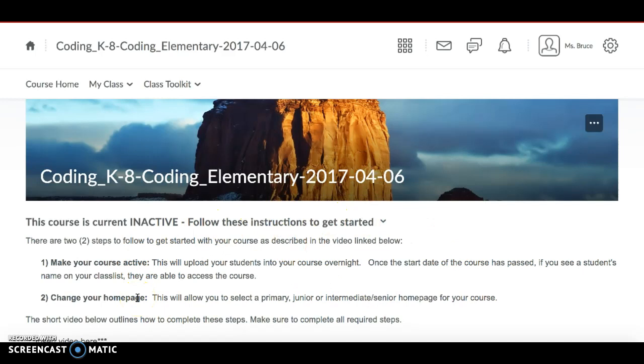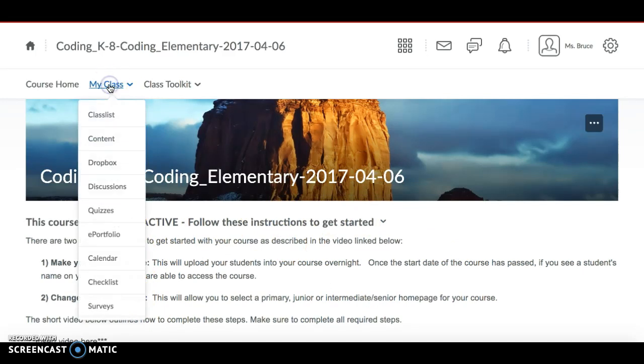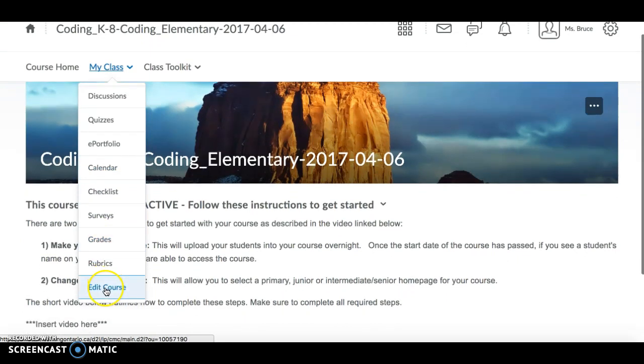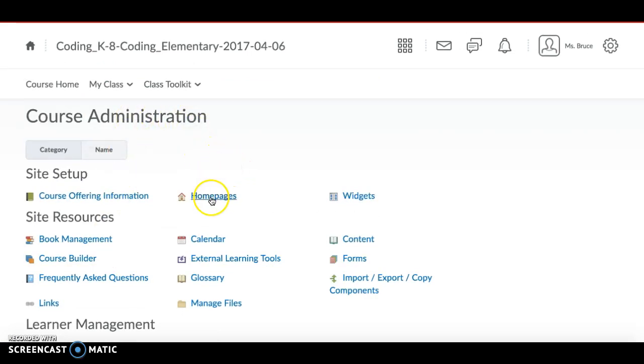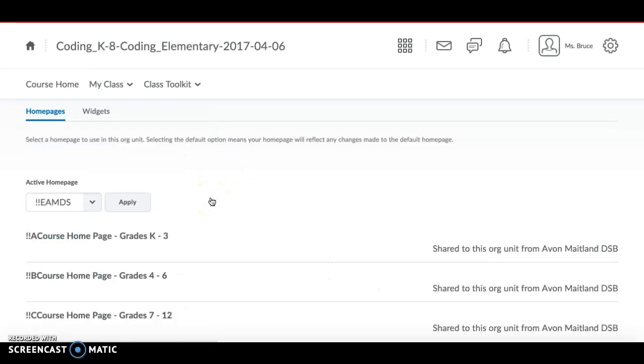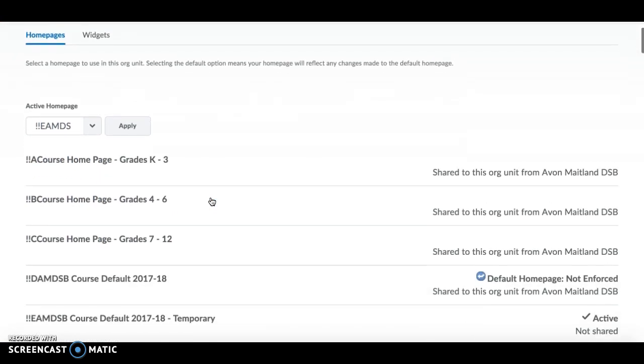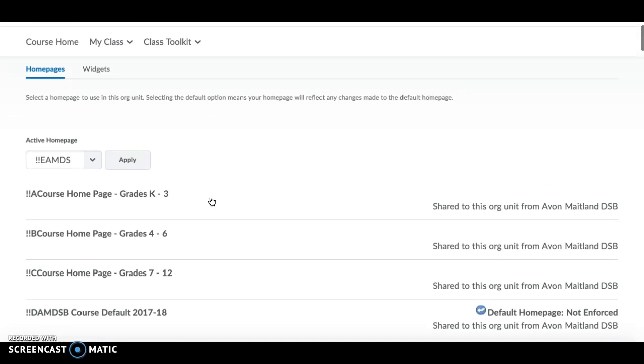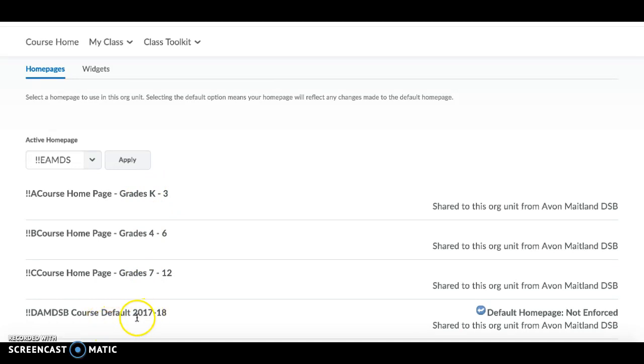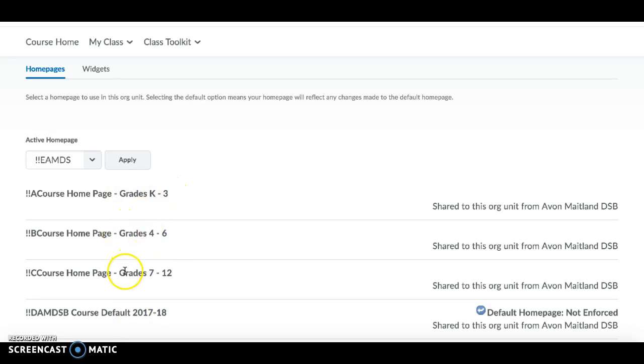To change the home page of your course, go back up to the My Class icon, scroll down to Edit Course which will take you to the Course Administration page. From here you're going to click on Homepages and you'll see here the courses that you can choose from are listed at the very top of the list here. There's the default page which is the one that your course would show with at the beginning before you change it, and then after that you have a choice of choosing a home page for grades K to 3, one for grades 4 to 6, or one for grades 7 to 12.